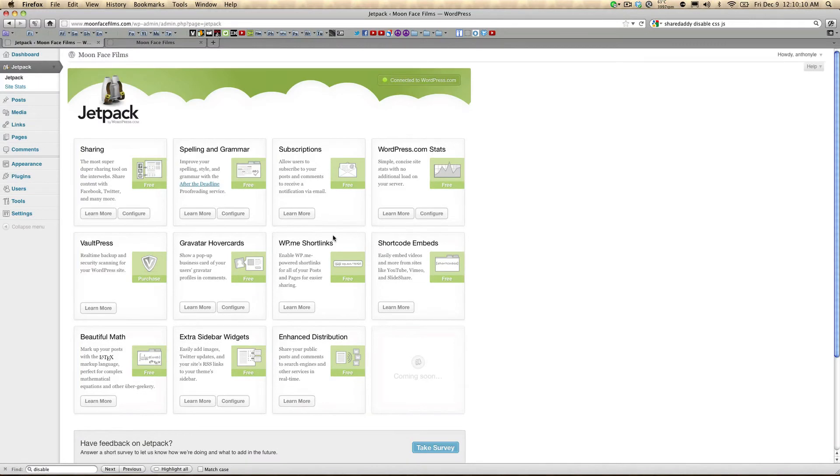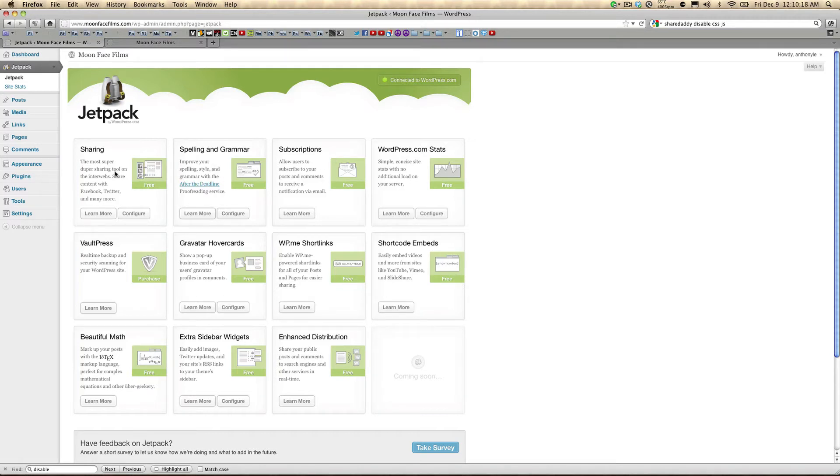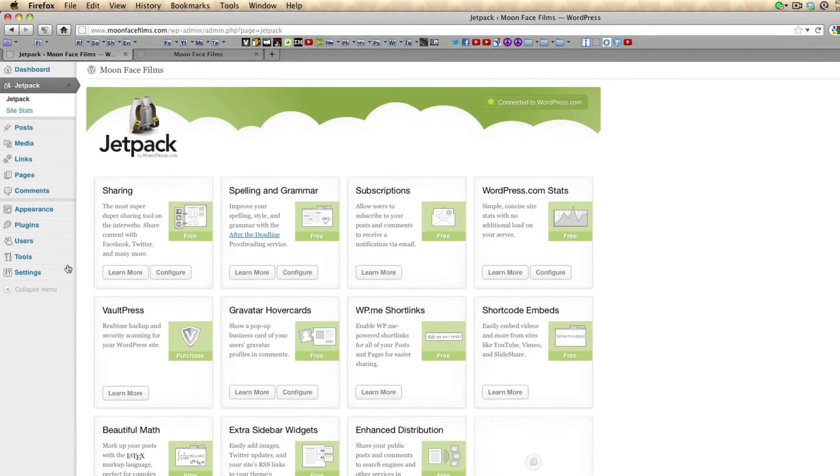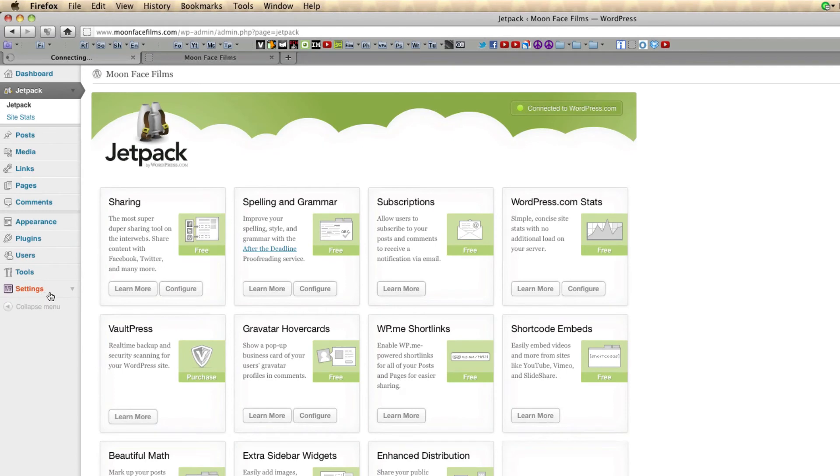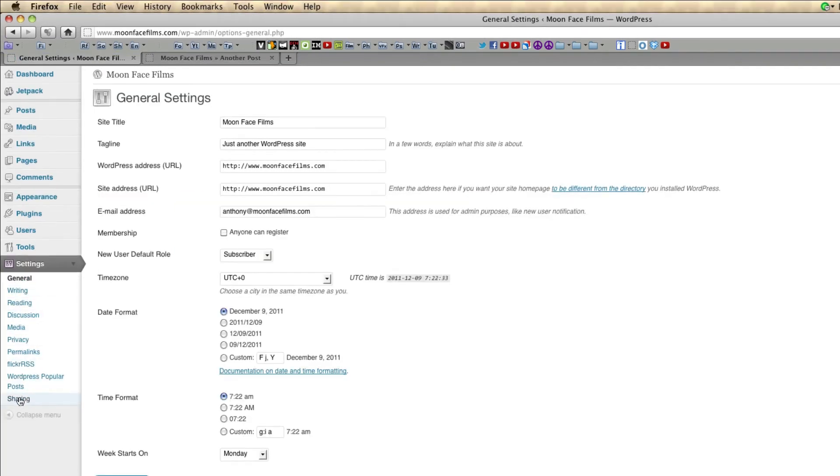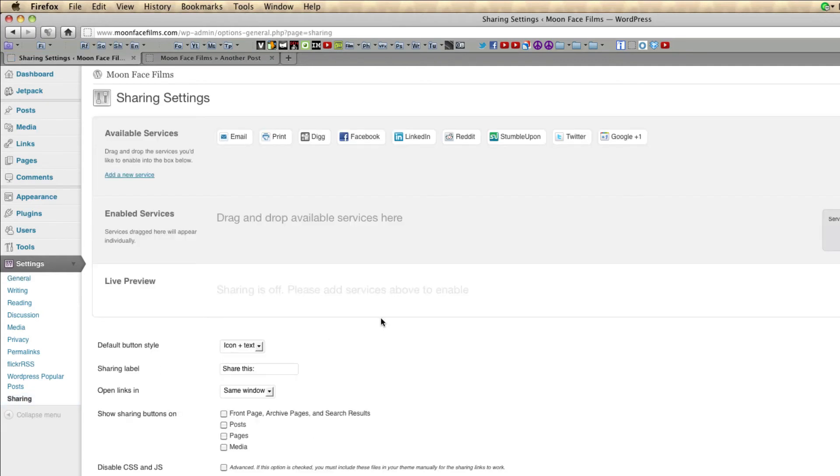Now we're going to take a closer look at a couple of Jetpack's features. We're going to look at sharing and spelling and grammar. We'll save the rest of the features for another tutorial. So let's first look at sharing. You can either configure sharing by clicking on this configure button, or you can go to settings, go all the way down to sharing, and here are the options.